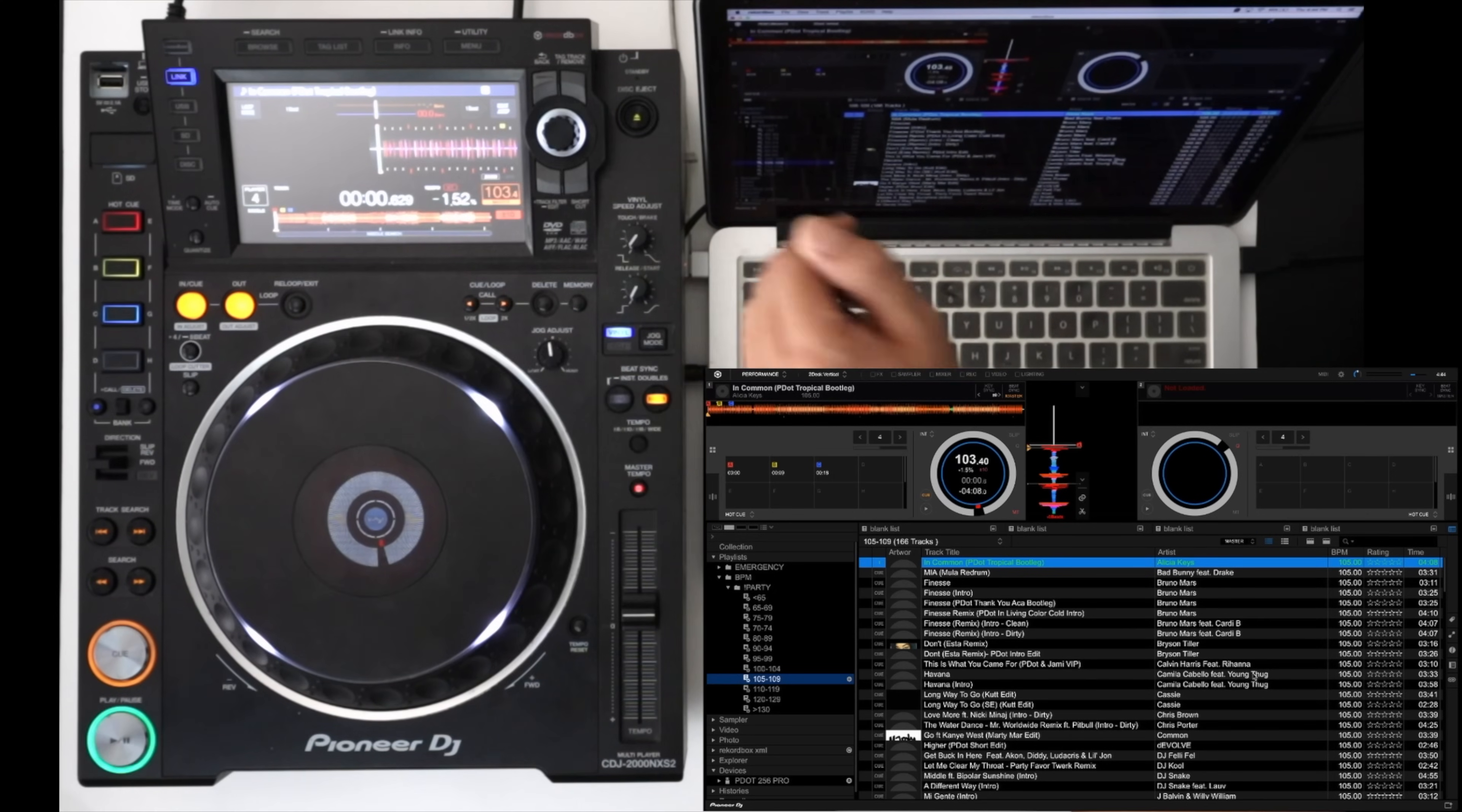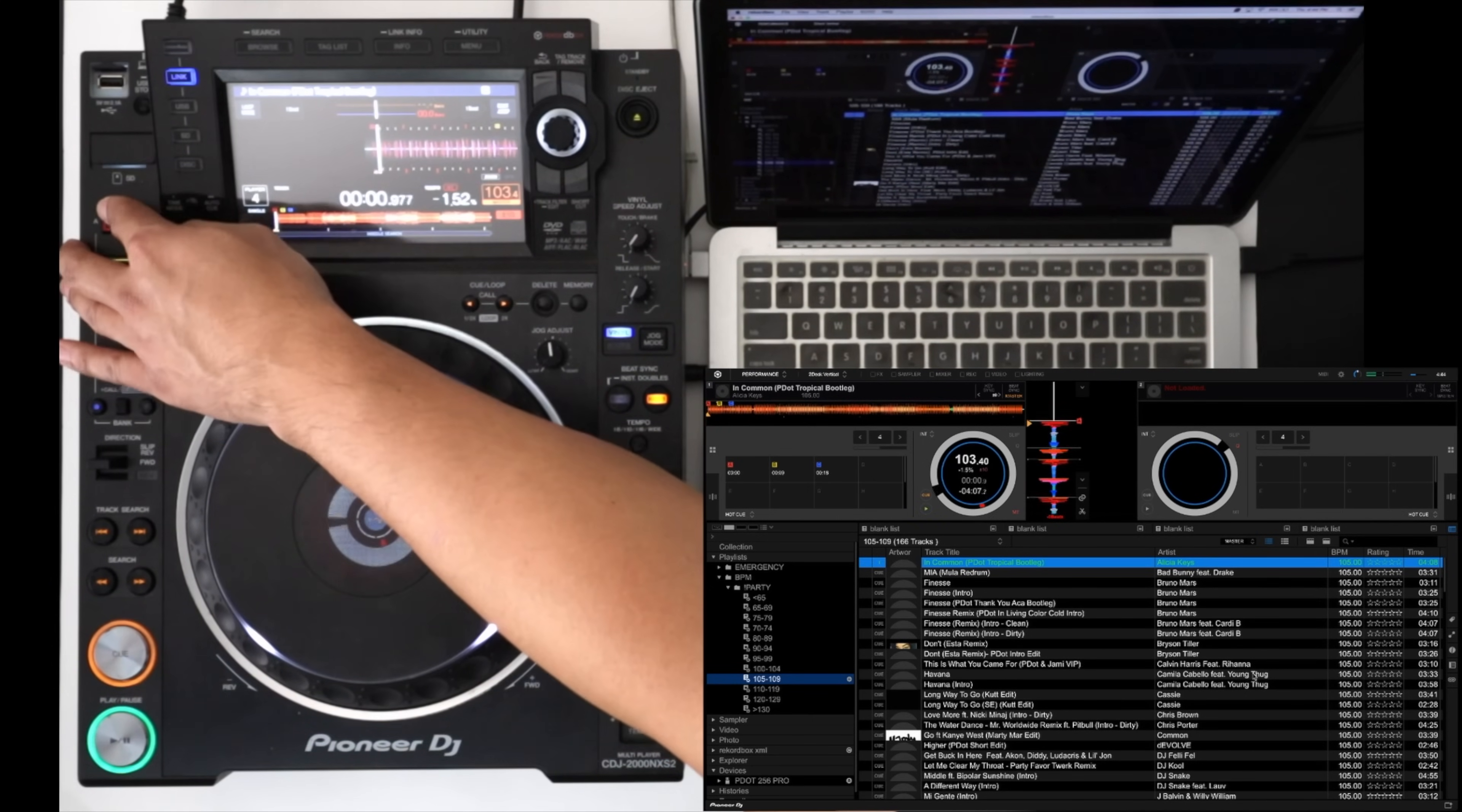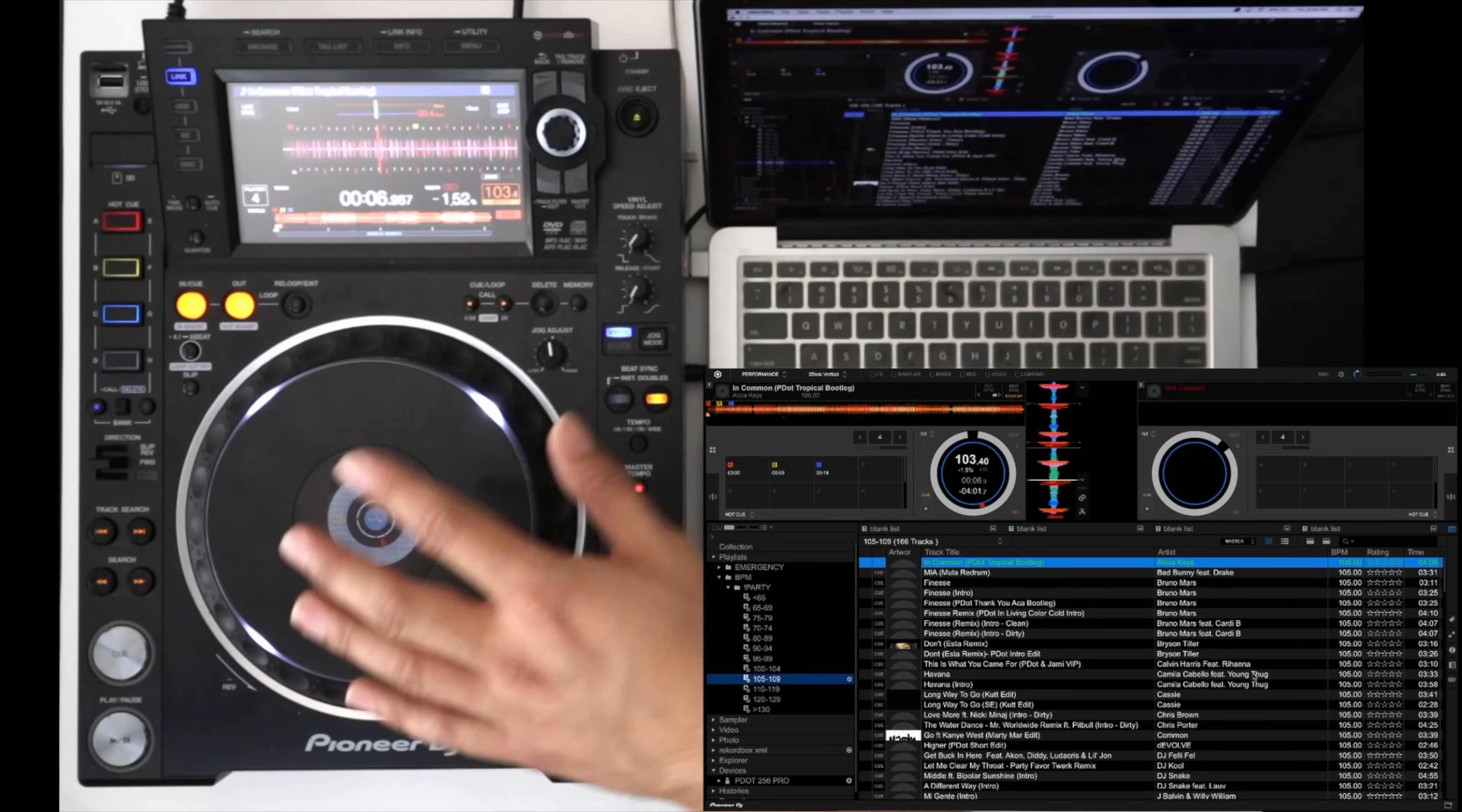But unlike Traktor Pro 3 you don't get the phase meter here at the top. Instead you get a countdown timer between cue points. So if I go ahead and hit cue point one you'll see that there's a countdown happening to the next cue point right here which is really nice to see.